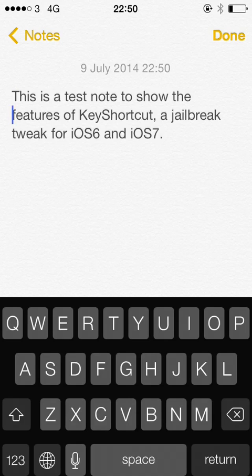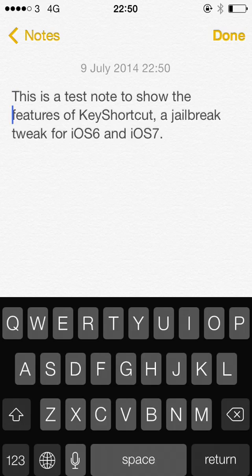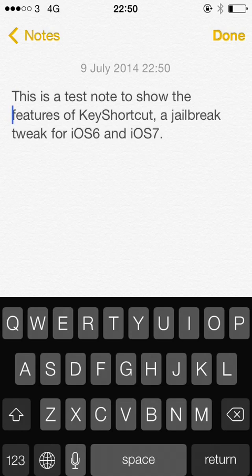There is also a paid version for 99 cents called KeyShortcut Pro and what that allows you to do is set different keys, so use more customized keys if you don't want to use the standard ones, and also allows you to add some shortcuts to the number keys as well.